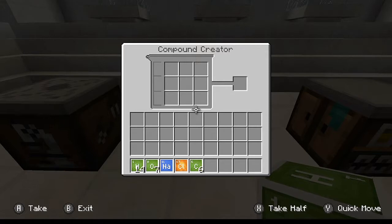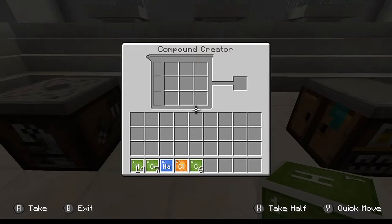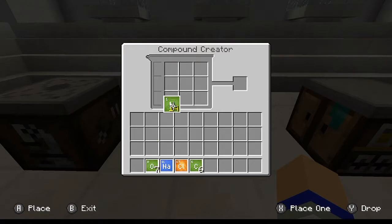Next, we're going to take a look at the compound creator. This is basically this version of Minecraft's crafting table — it doesn't replace the crafting table, but it does create specific crafting recipes. Let me go ahead and scroll to where I need to be in order to craft the compounds I'm going to make.